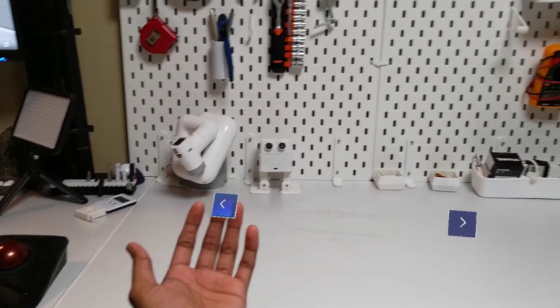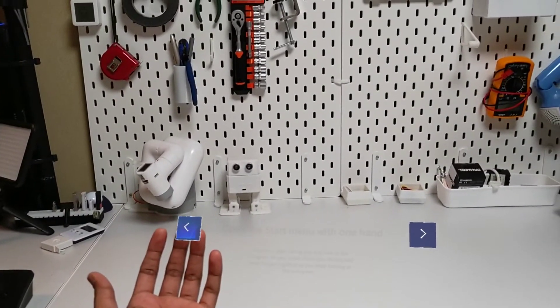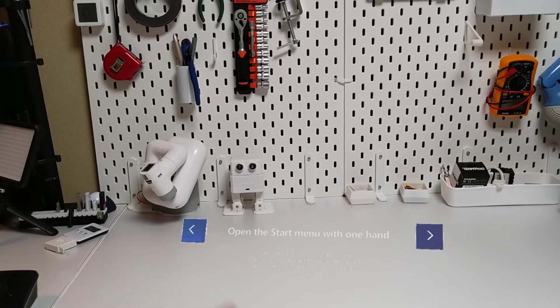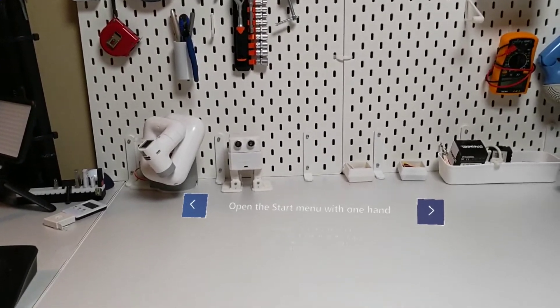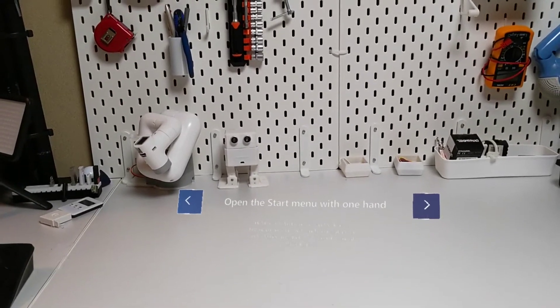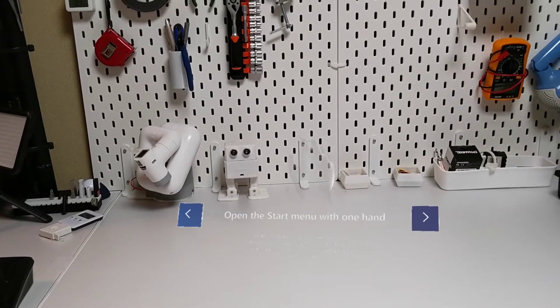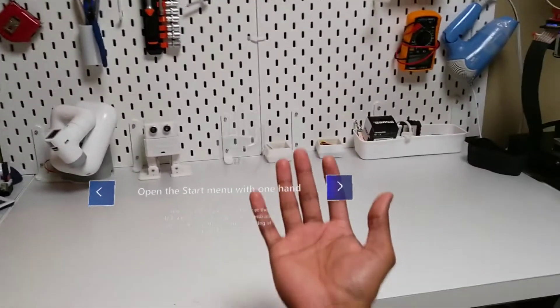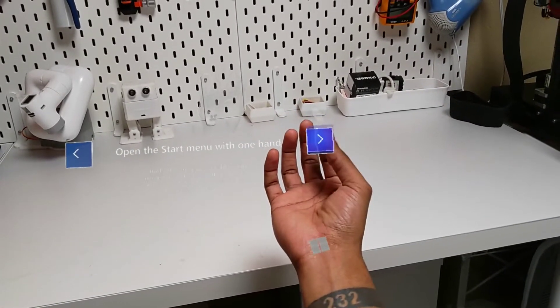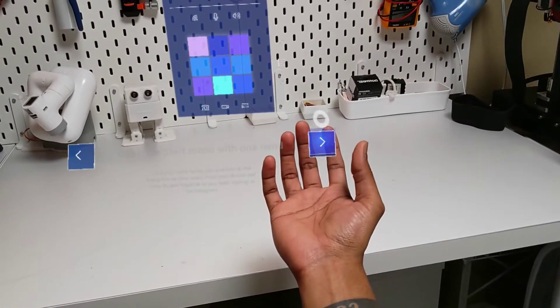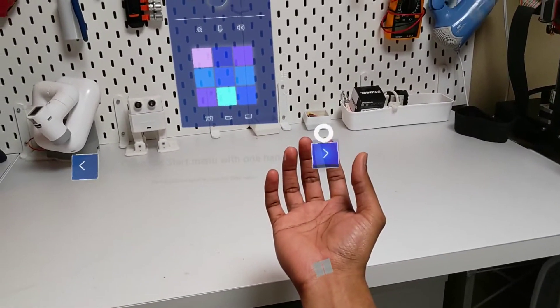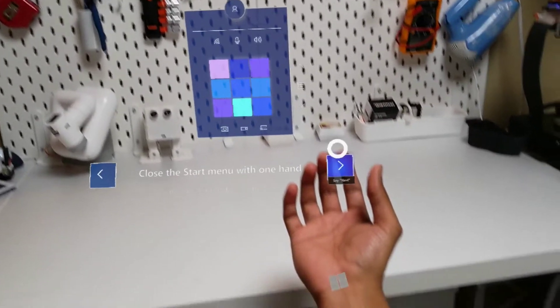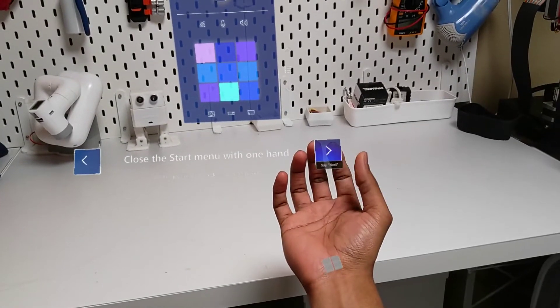To open the Start menu using only one hand, first hold your palm facing you and look at the hologram on your wrist. As you're looking at the hologram, pinch your thumb and index fingers together. Do the gesture again to close the Start menu.